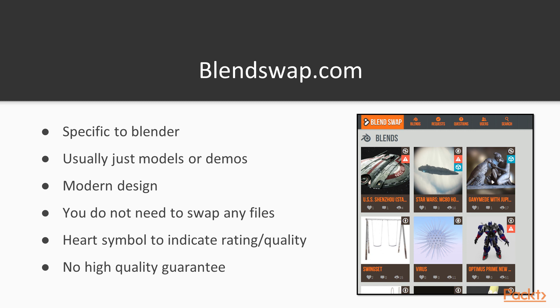Generally, you can just create a new account and then download any blend files you wish. Underneath each of these assets is a heart symbol to indicate the rating and quality of a model. However again, because this is free to use for anyone, there is no high quality guarantee for any of the models.